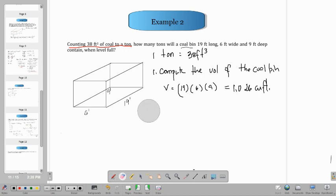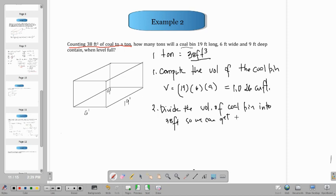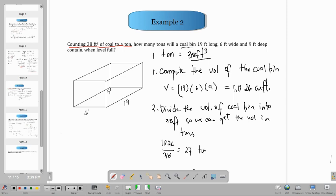After getting the volume of the bin, we divide by 38 cubic feet to find how many tons it contains. So we divide the volume of the bin by 38 cubic feet: 1,026 divided by 38 gives 27 tons of coal.